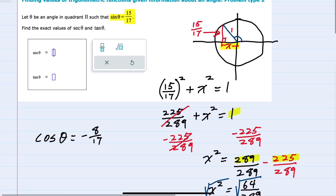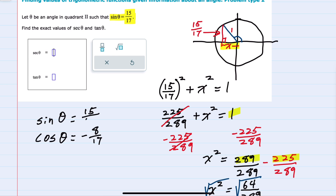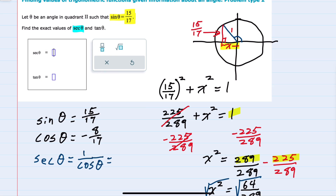We were given the sine of theta as 15 over 17, and now that we have sine and cosine we can find any of the remaining trig functions. We were asked for secant. We know that the secant of theta is 1 over the cosine — the reciprocal of the cosine. Since the cosine is negative 8/17, the secant will be negative 17/8.